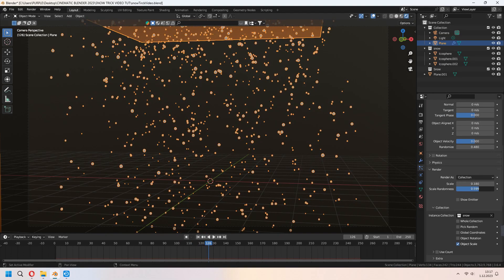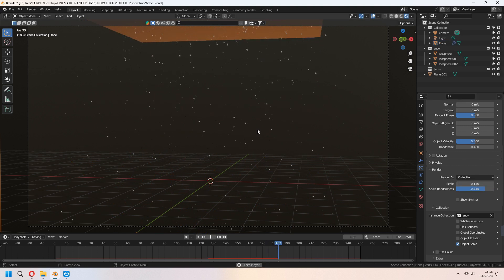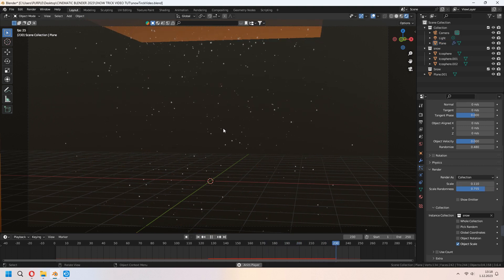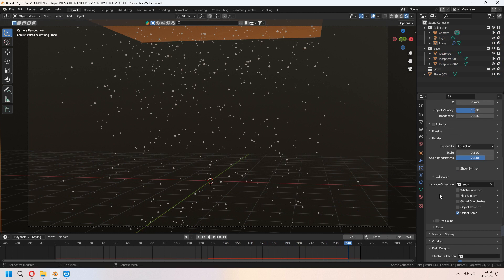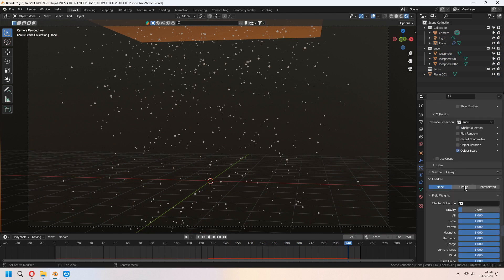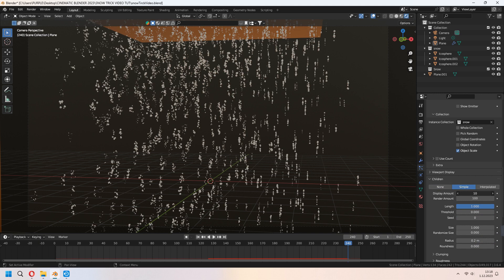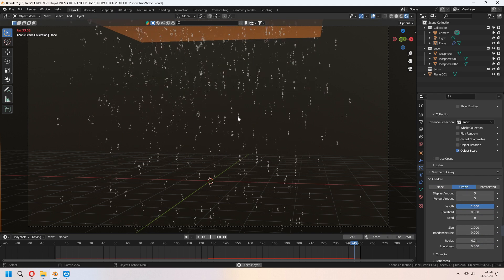Our snow particles will look like that. You can set your scale and scale randomize again. If you want to make some snowfall denser, you can set something under the children. Choose your simple. They will look together. For your display amount, you can set it how you want.